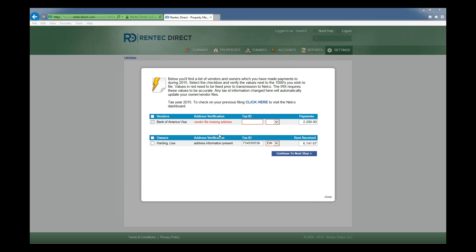This is a list of your vendors and owners that you need to file a 1099 for. If you are missing information, Rentec very nicely calls out what information is missing and how you need to correct it.